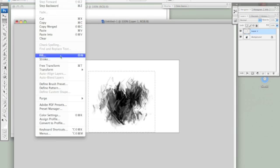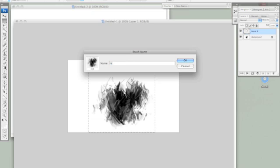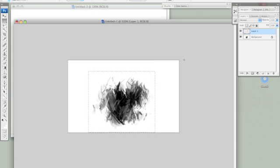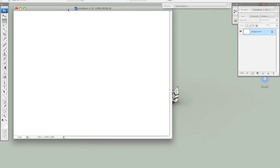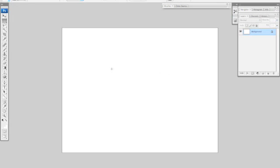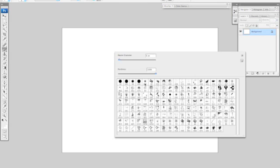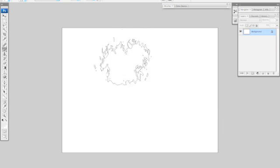So I'm going to select it and go to Define Brush Preset. Name your brush. And it should be at the very end of your brush menu.